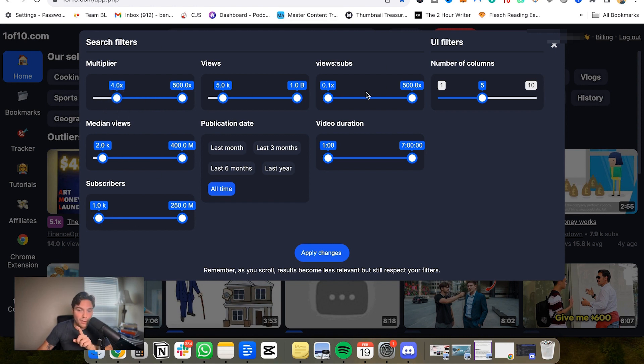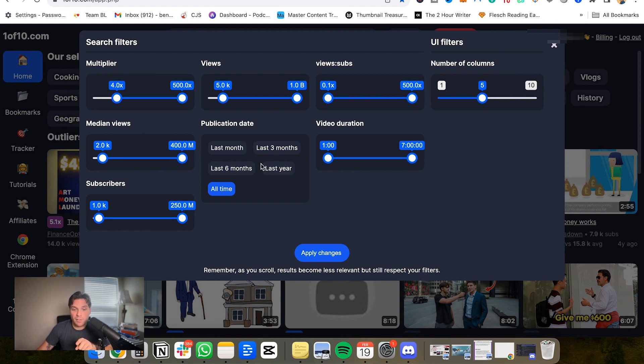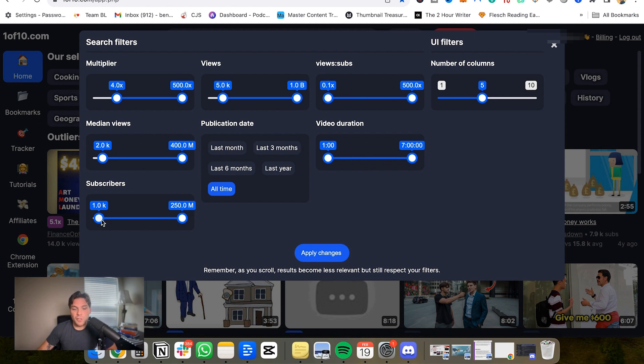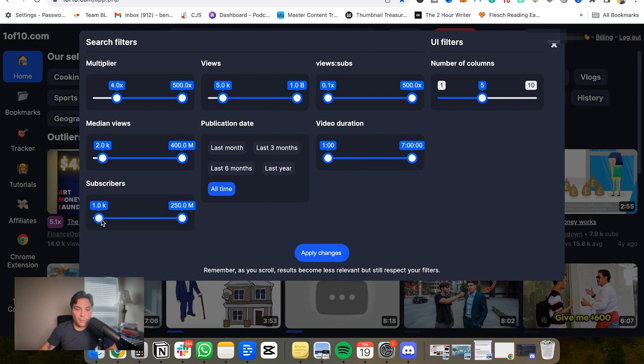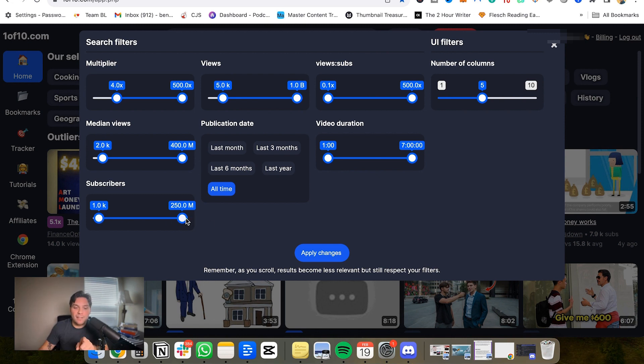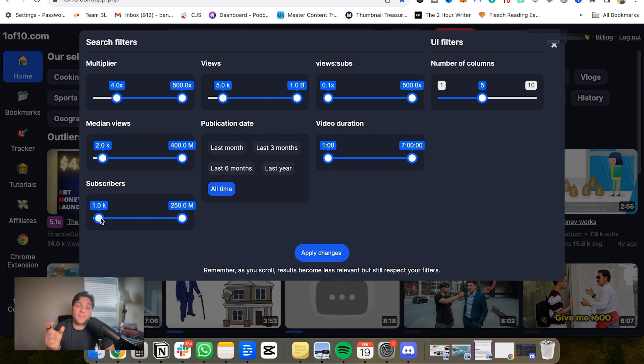The median views as well as the subscribers, view count overall, views versus subs, number of columns, video duration, and as well as the publication date. Two things I want to outline here. For subscribers, sometimes it's actually good to keep this number lower because smaller channels can get crazy outliers. Typically, they're willing to take more risks. Bigger channels won't actually take a topic that is unproven oftentimes until they've seen it work for someone else. So sometimes the hidden gems can be found in the smaller channels.